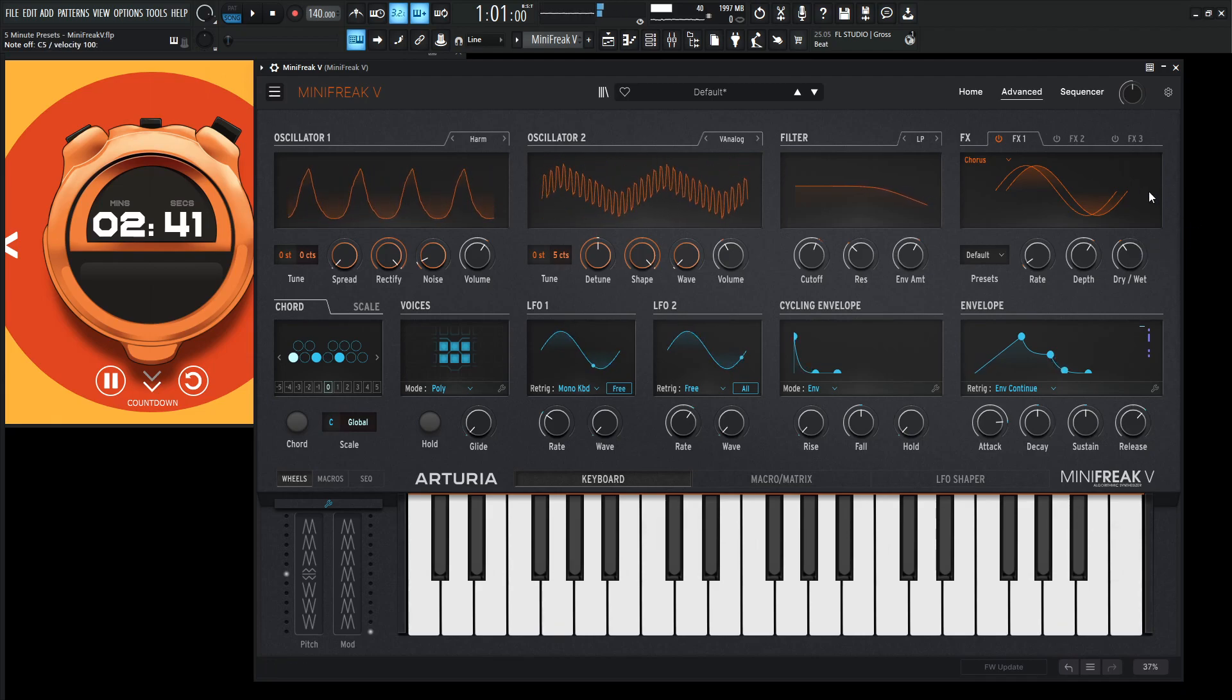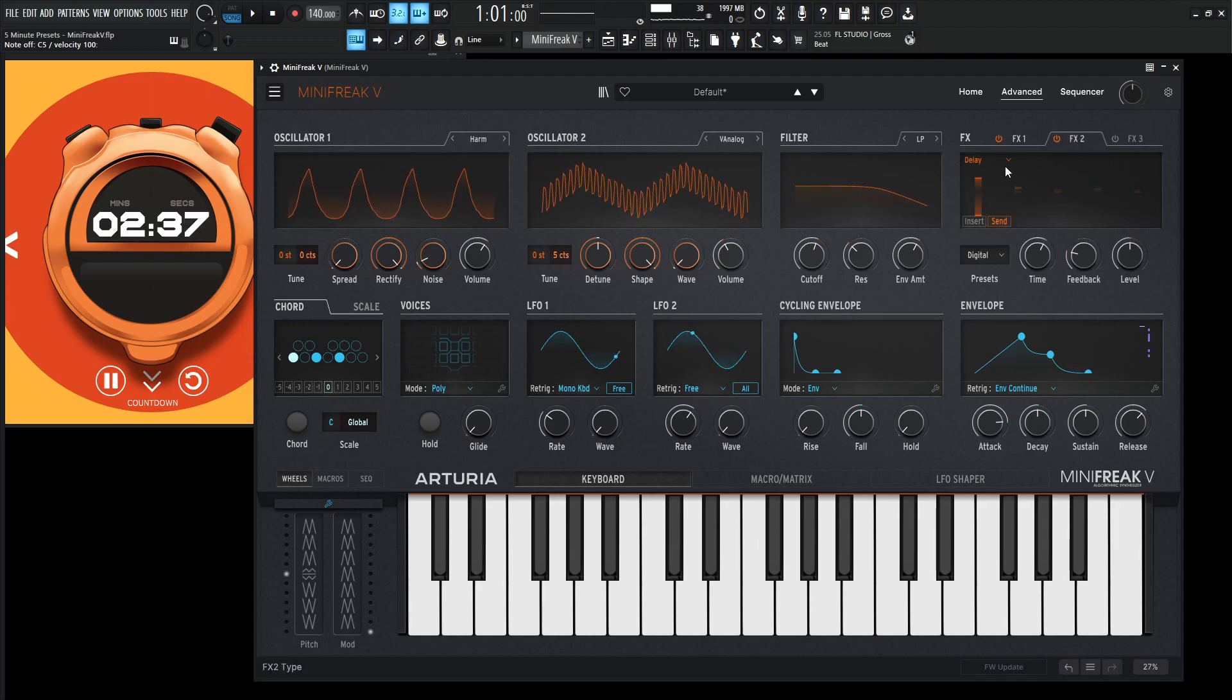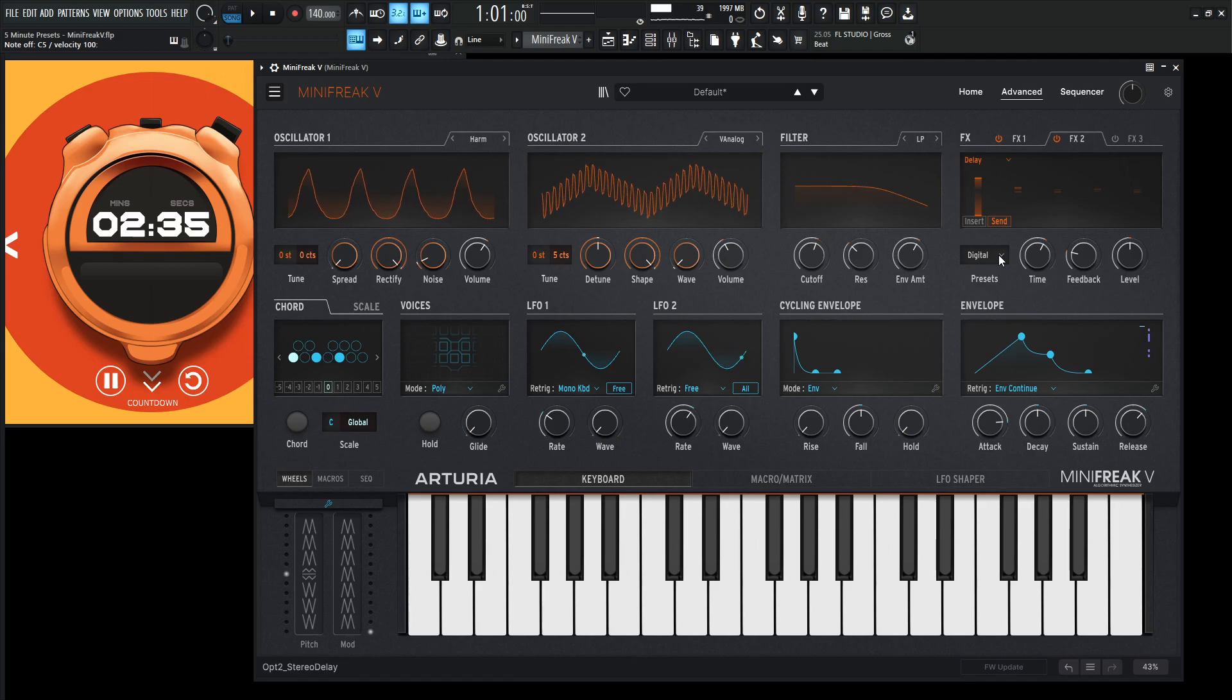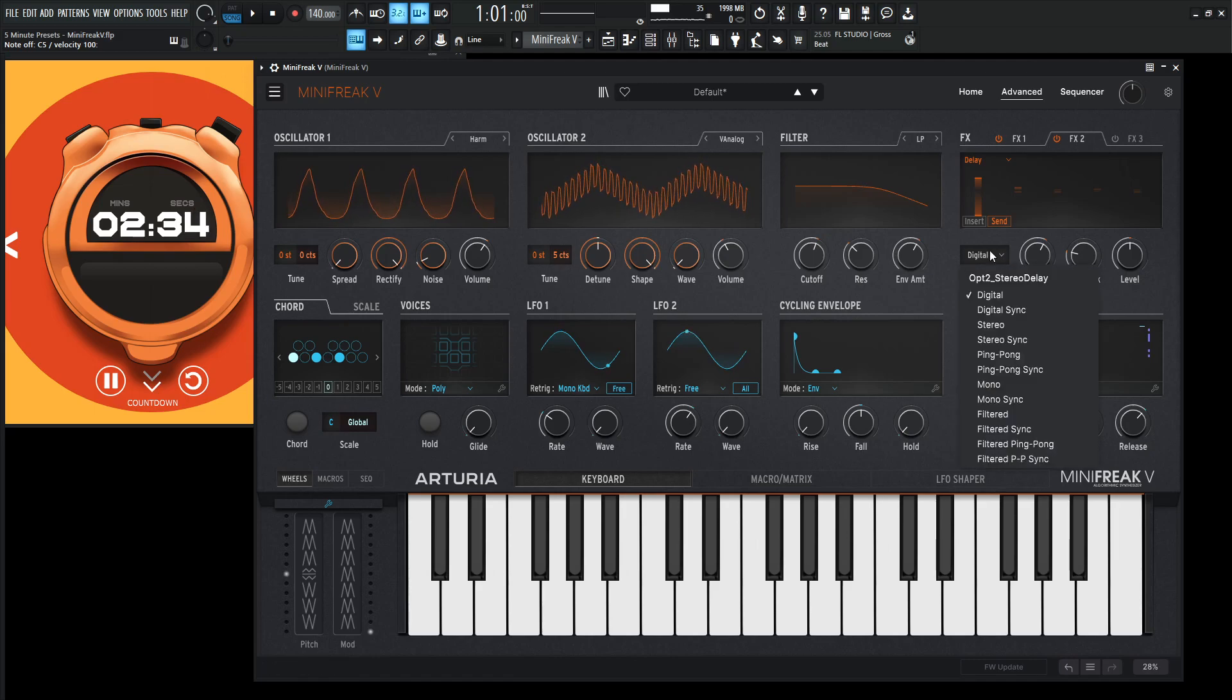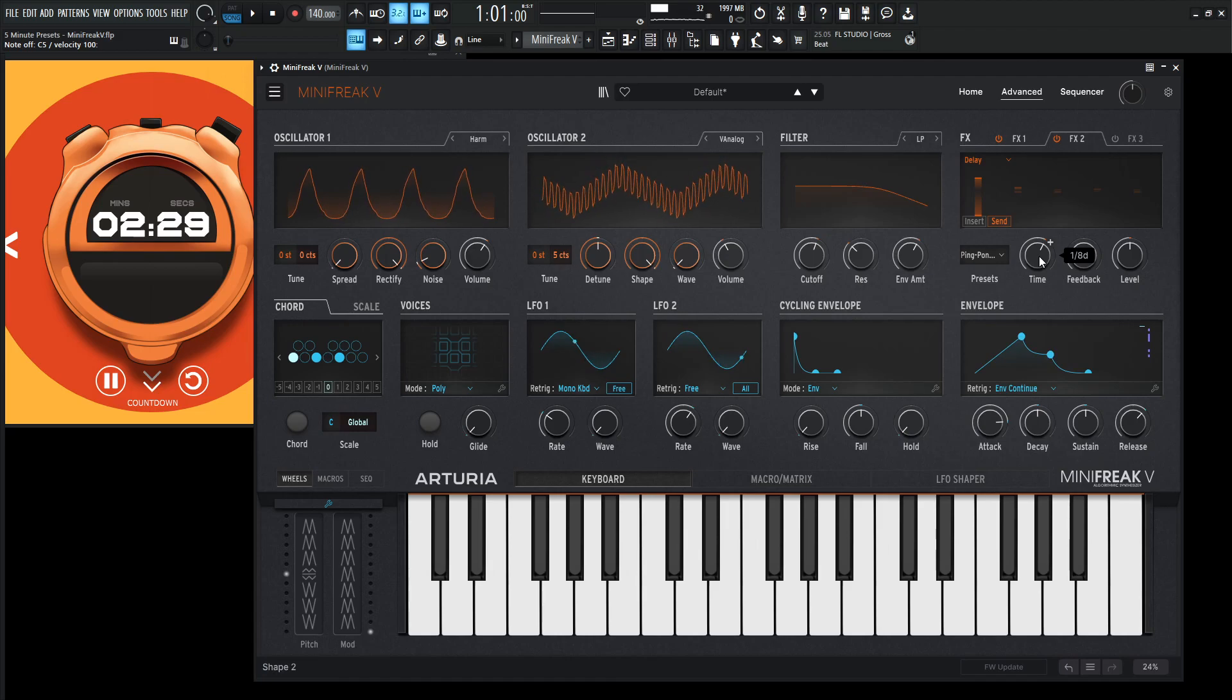Okay, so now we can really just fill this up with some delay and some reverb. So let's turn this on here and conveniently it's on delay which is really nice. So let's go from the presets from digital to maybe ping pong sync something like that, and maybe an eighth dotted note might be interesting.